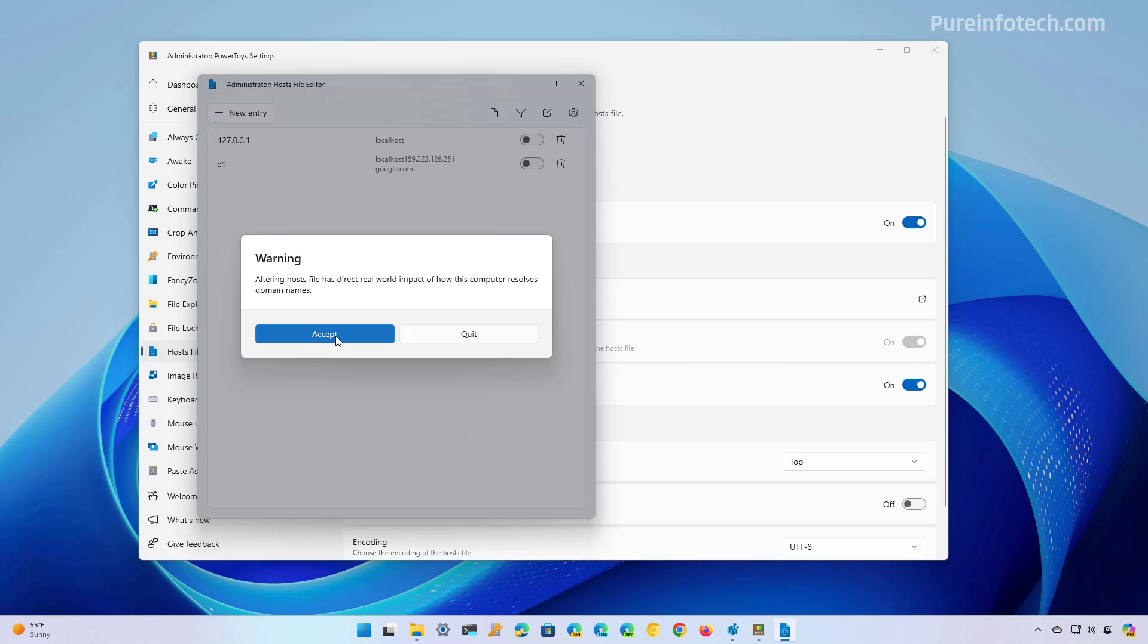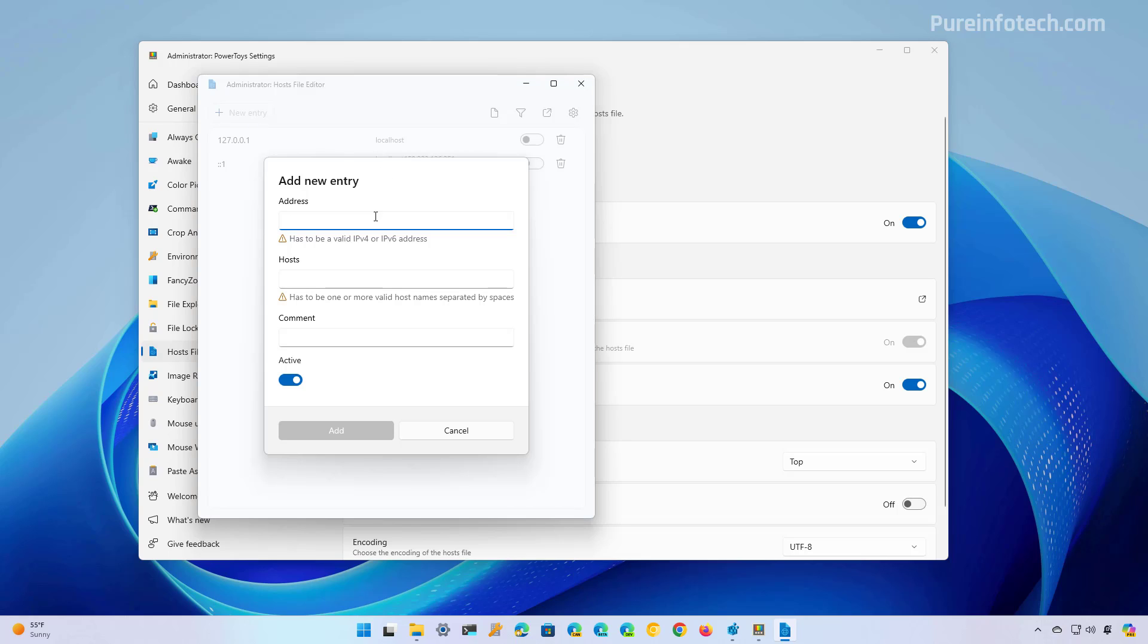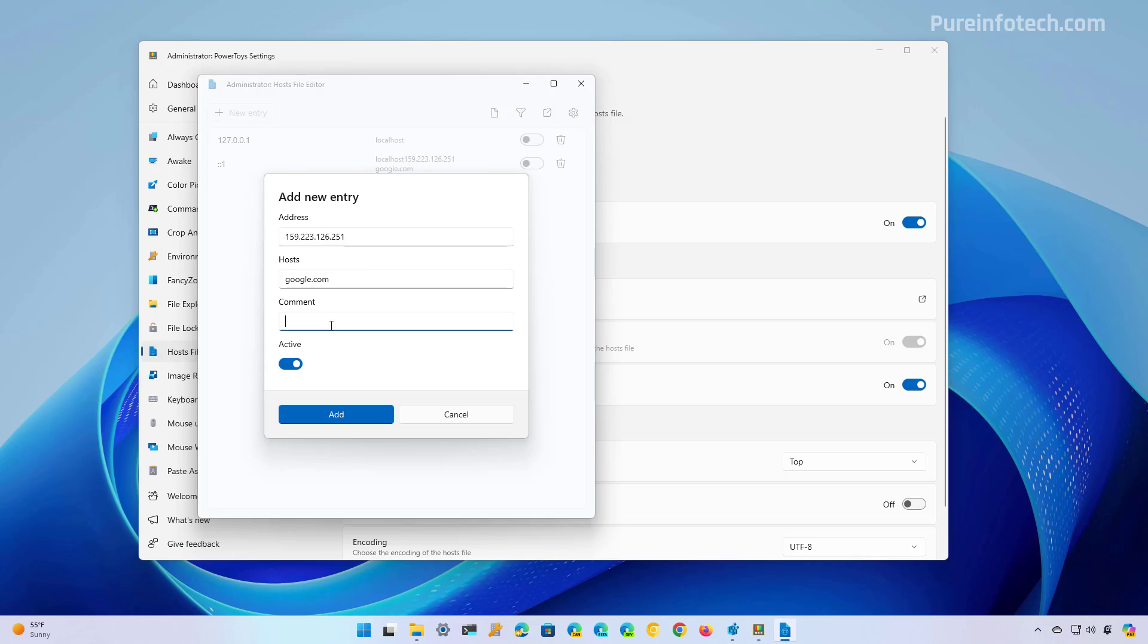Now click the set button and to add a new entry, we're going to click new entry. Then you want to enter the IP address that you want to redirect a specific host. In this case for hosts, we're going to be using google.com.